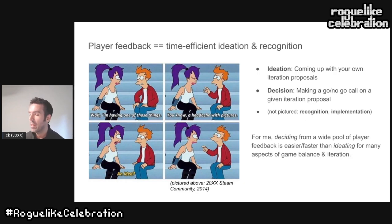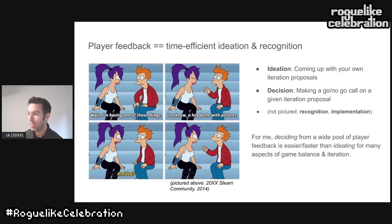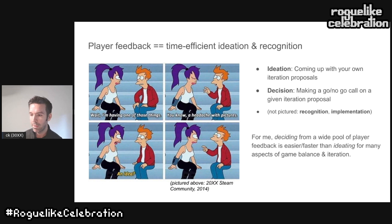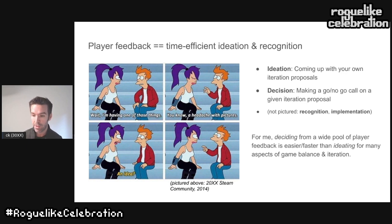Two big reasons we care about player feedback: first, player feedback is a really time-efficient source of recognition and ideation. Think of your game feature pipeline as having four big components: recognition — realizing you have a system you'd like to change; ideation — the creative process of coming up with change proposals; decision — figuring out which to implement; and fourth, implementation. Deciding from a wide pool of player-ideated feedback helps me implement meaningful changes much faster than coming up with everything myself.